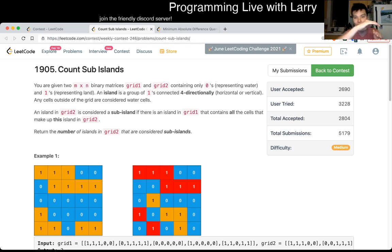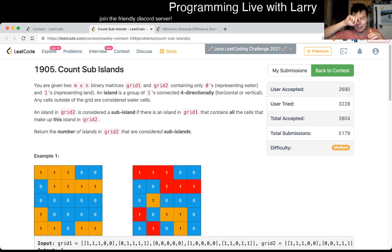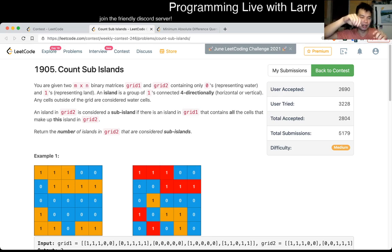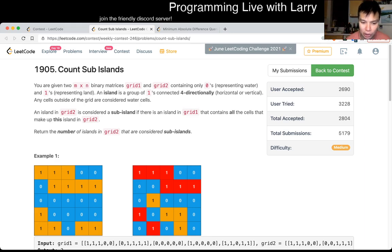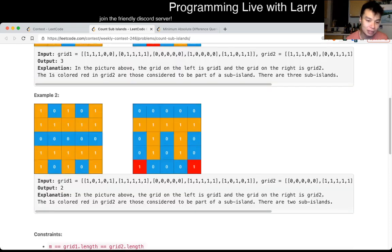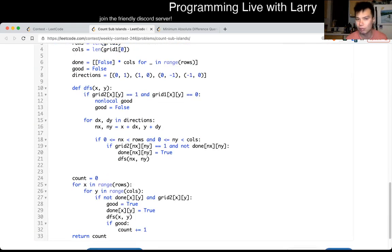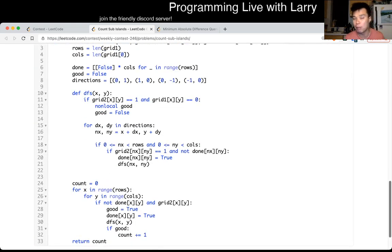What that means is that if there's like a river between two islands in grid one, then they can only be different islands in grid two. So that's basically the idea, and I essentially did a depth first search — this is connected components, and this is something that you should know.